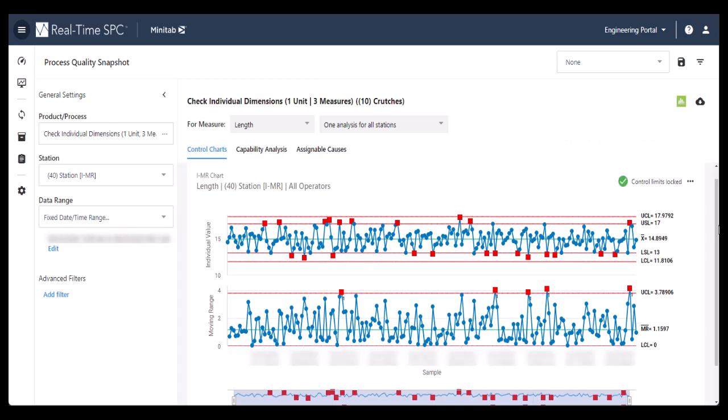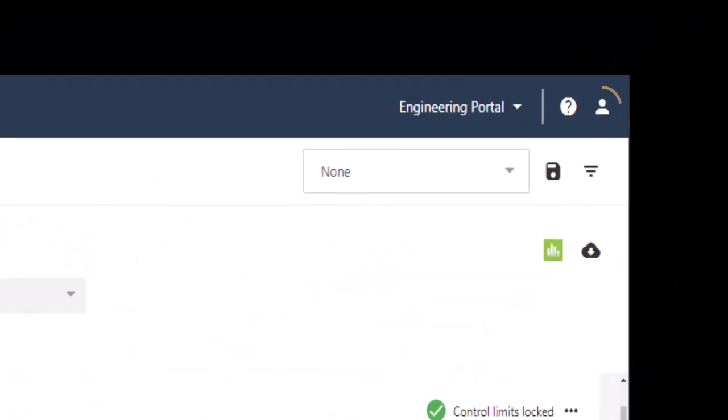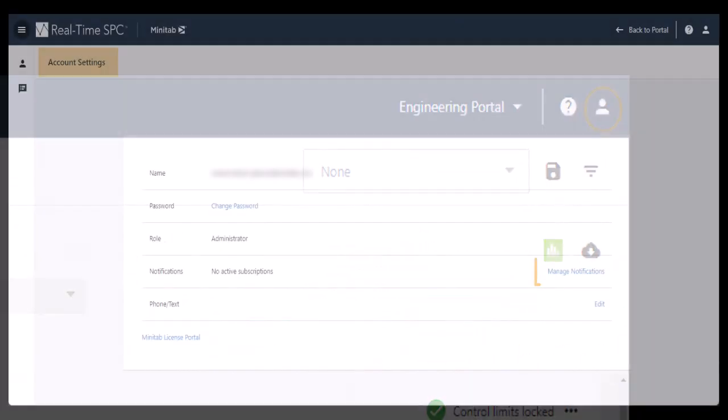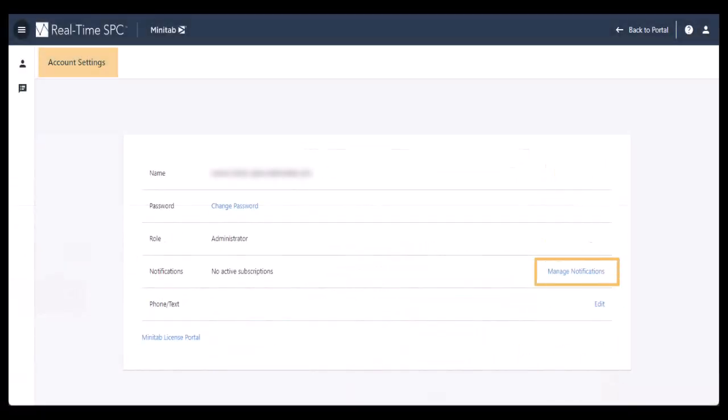When processes stray, you can be alerted immediately. Just set up notifications for email or text messages in My Account settings.